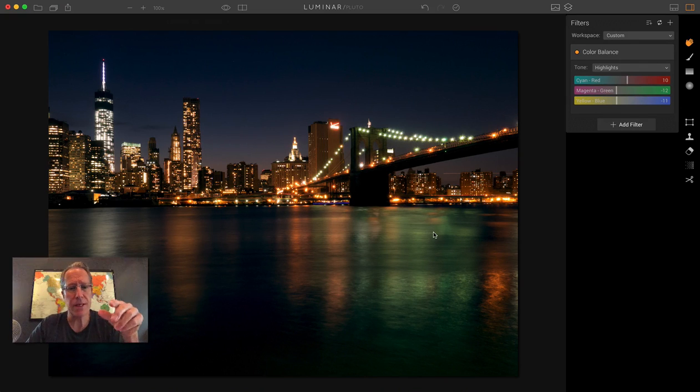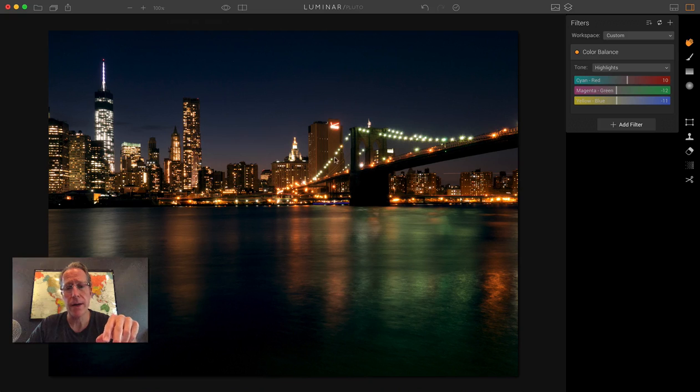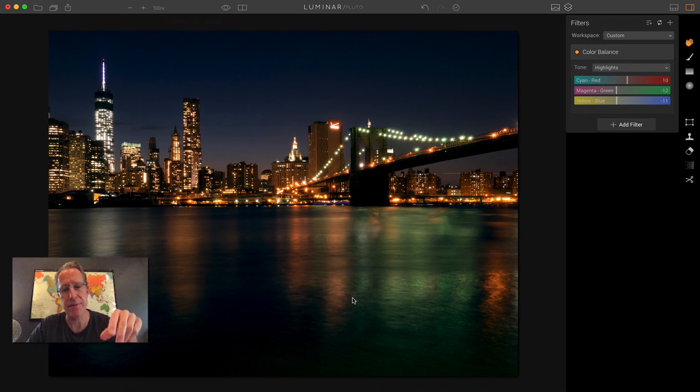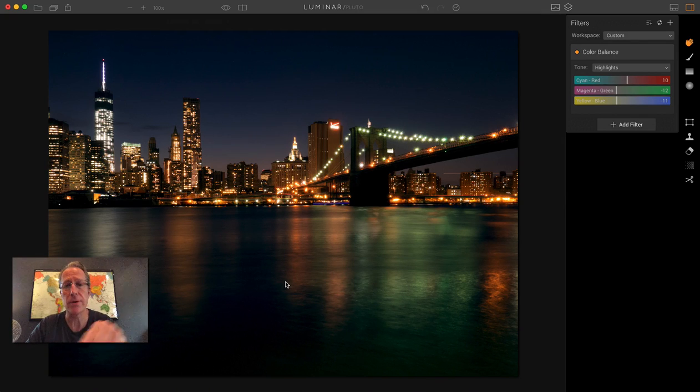But in this one, I would probably do some reverse structure to smooth out the water. I'd probably add some structure to the buildings. I'd probably use top and bottom lighting to bring up the luminosity or the exposure setting here in the foreground of the photo.